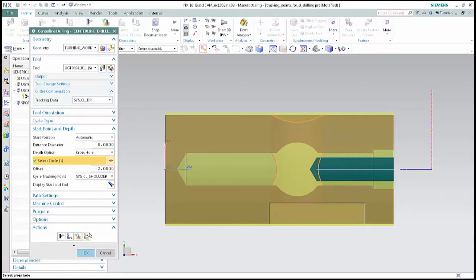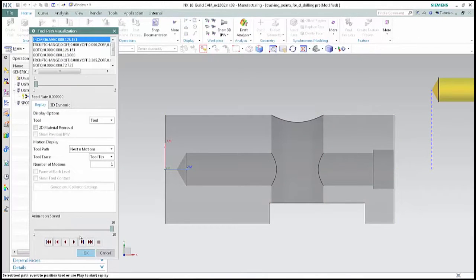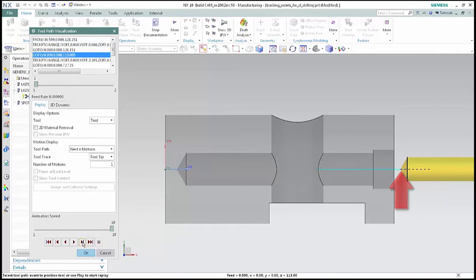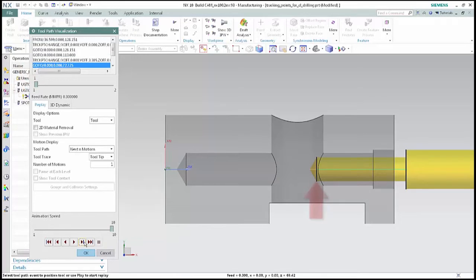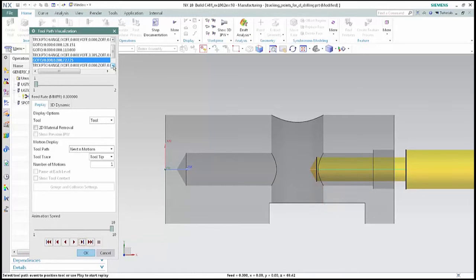Click verify. Click step twice and notice how the non-cutting moves use the tracking point at the tip of the tool. Tracking point change indicates the change from the tip used for non-cutting moves to the shoulder used for the drilling cycle. Click step once more and notice how the tracking point at the shoulder of the tool traces the tracking point of the drilling cycle through the side of the cross hole. Another tracking point change is indicated, this time from the shoulder used for drilling cycle to the tip used for non-cutting.